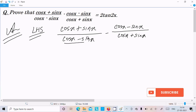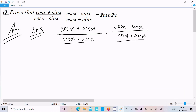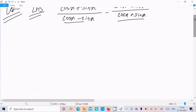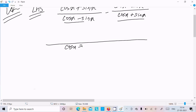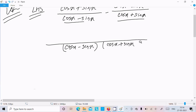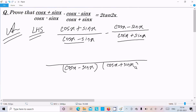Here we need to take the LCM. So let's write the LCM as (cos x - sin x)(cos x + sin x). We then divide each term by the LCM accordingly.